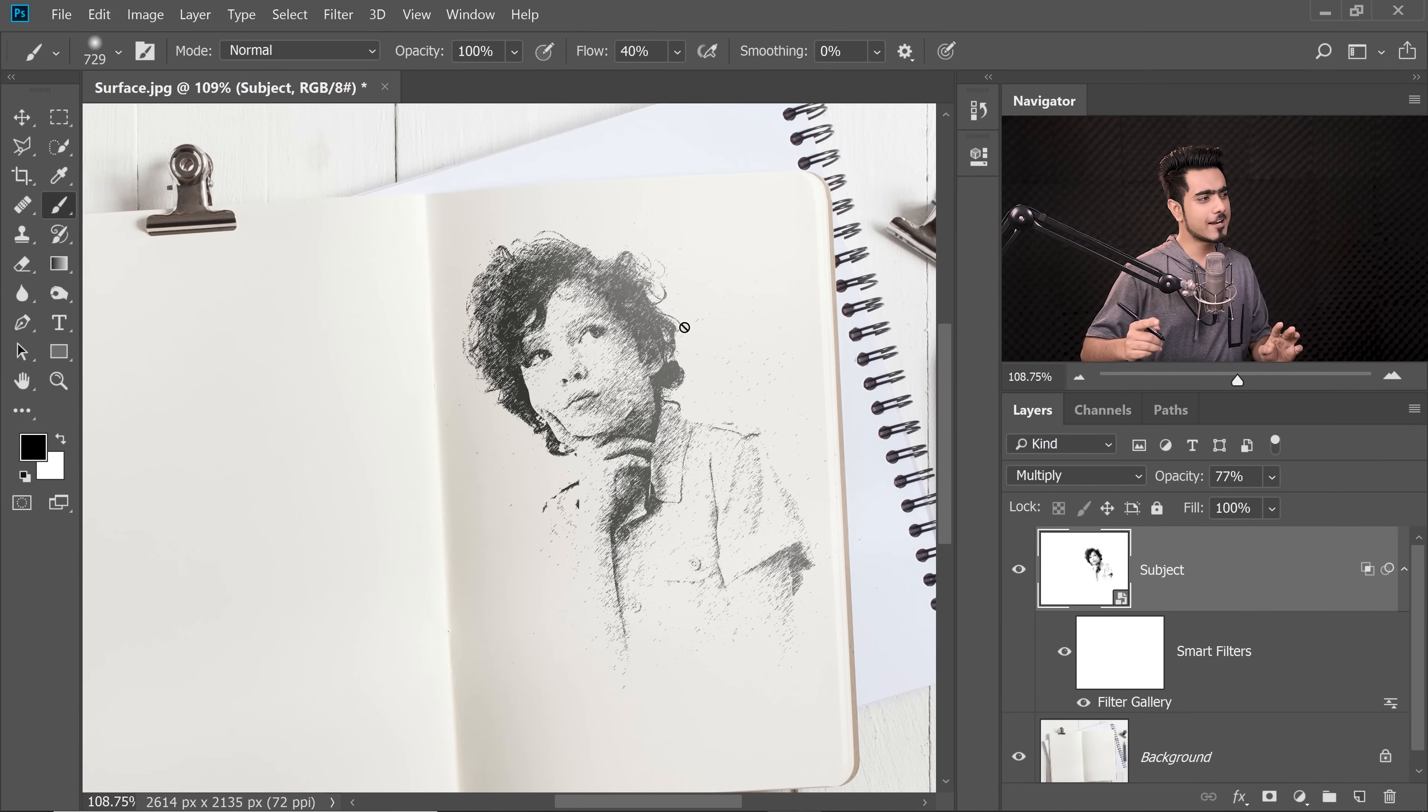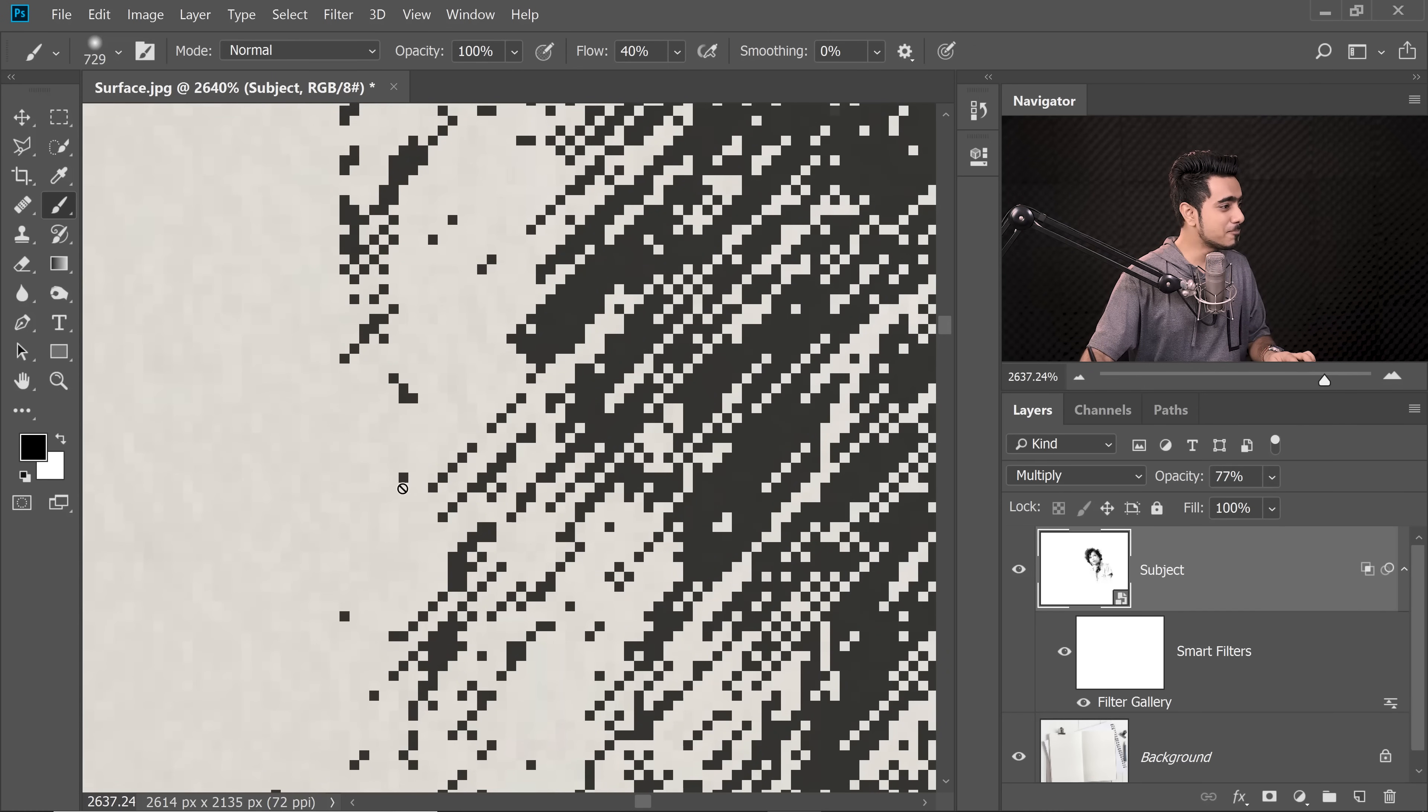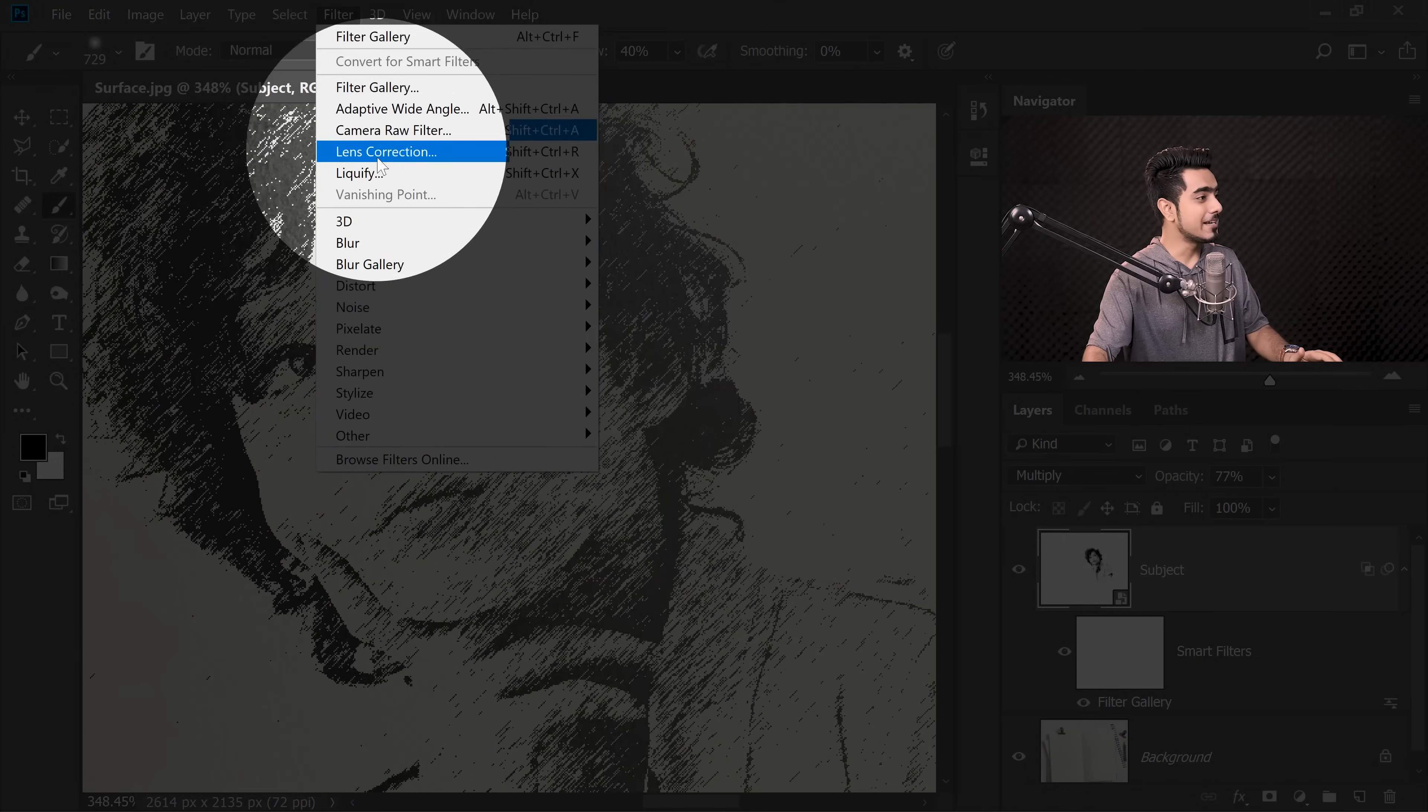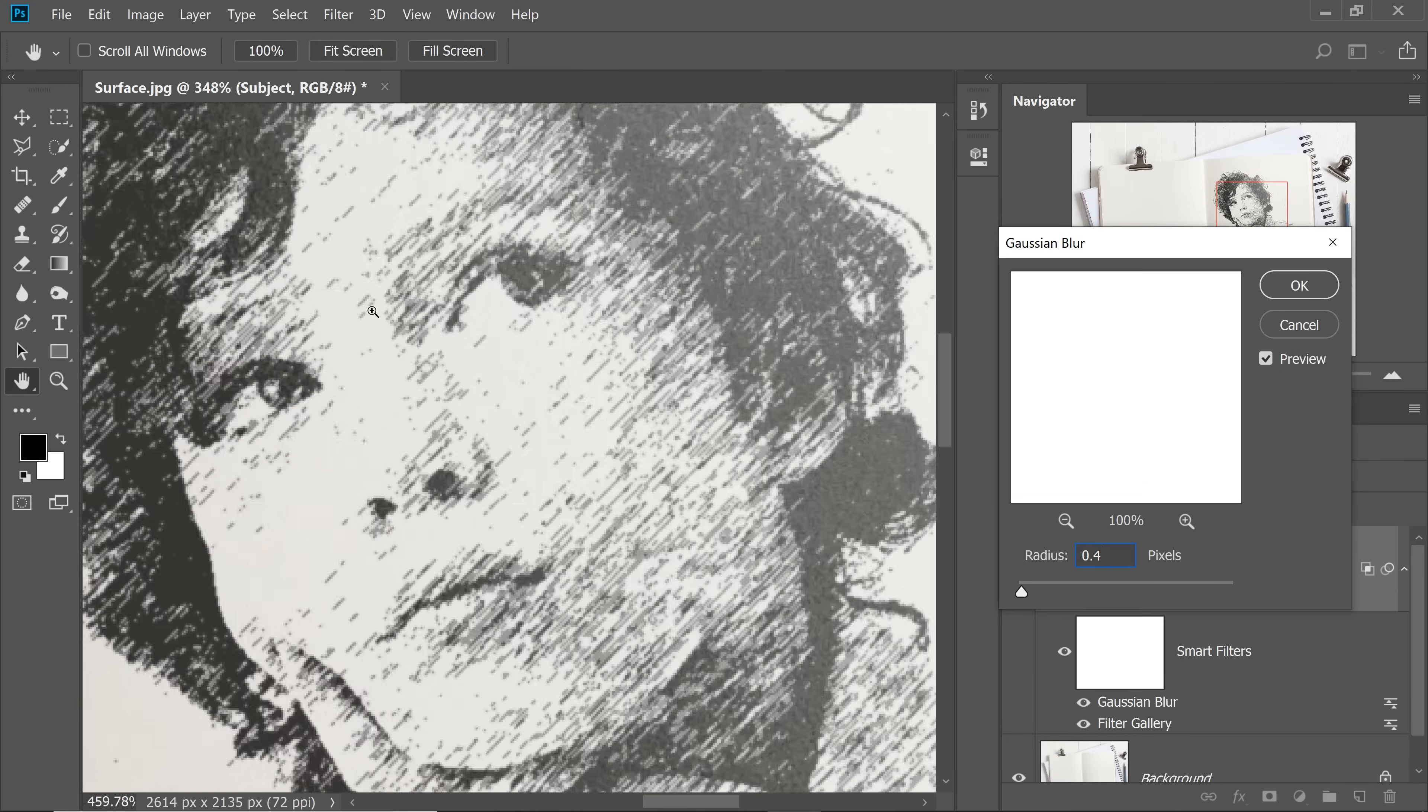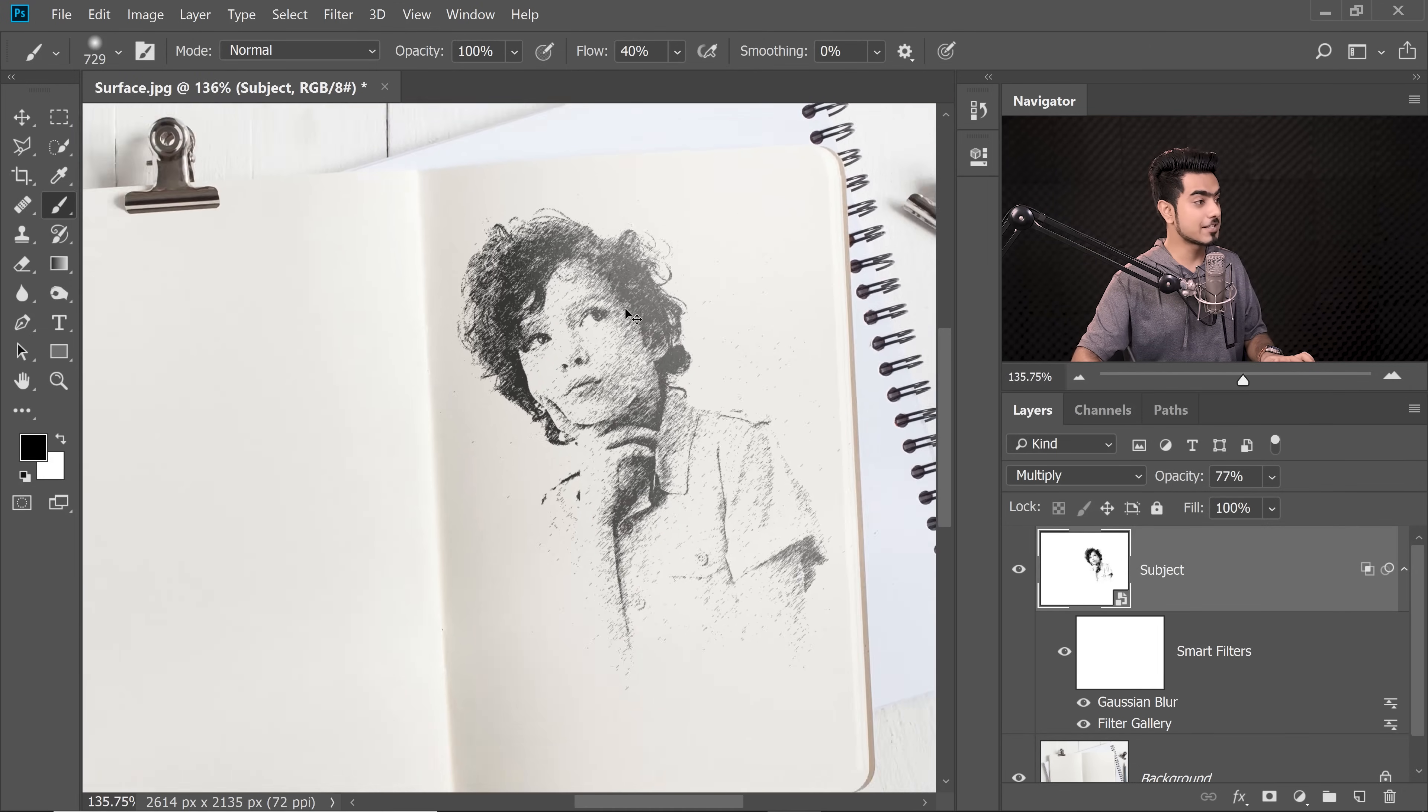But there's one more problem. If you zoom in, have a look at the sketch. It's very sharp. We never do so sharp sketches. It's pixel sharp. So we need to add a little bit of blur to it. Go to Filter, Blur and then Gaussian Blur. Let's add 0.4 or 0.5. 0.4 is kind of too much blur. Let's go for 0.3. Hit OK and zoom out. Wow, that is way better.